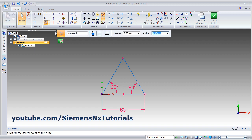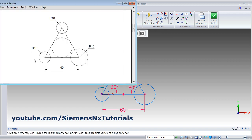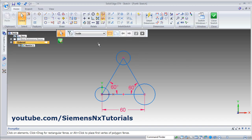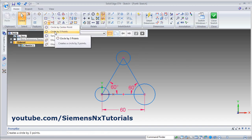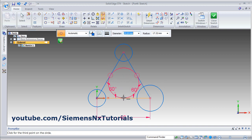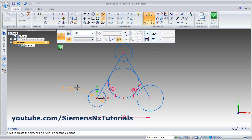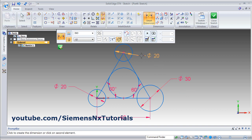Then we want a circle touching 3 lines. Click on the arrow and select circle by 3 points. Click on the midpoint, midpoint, and midpoint. Then give the dimension to this circle: 20. Then this is 30 and this is 20.